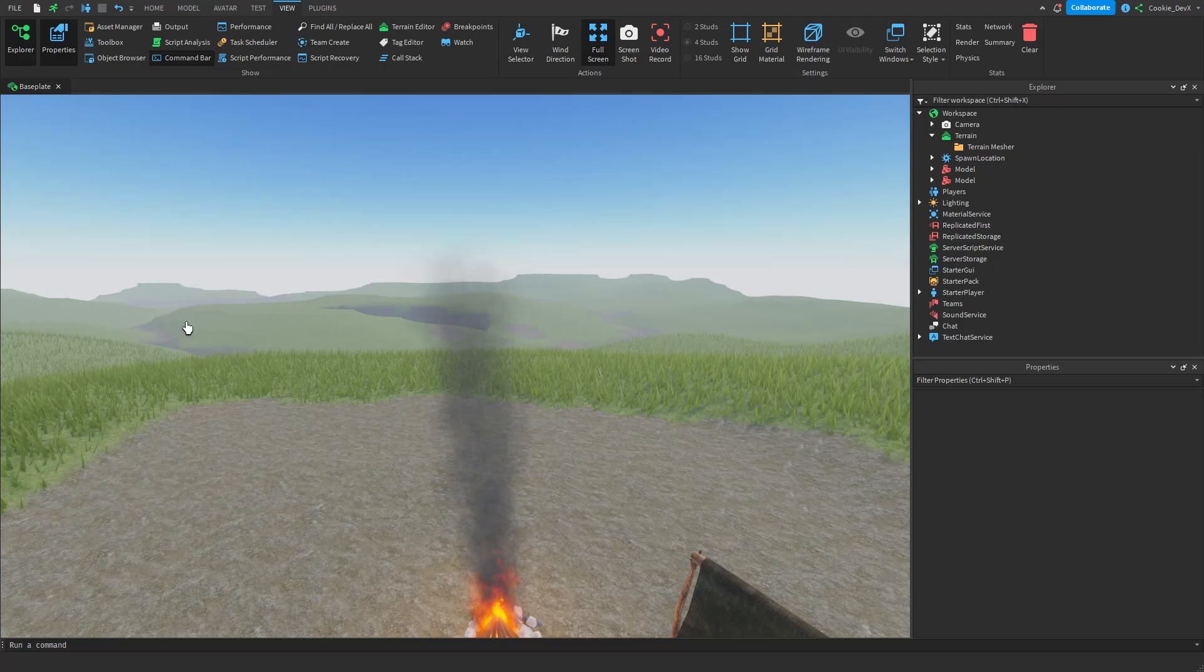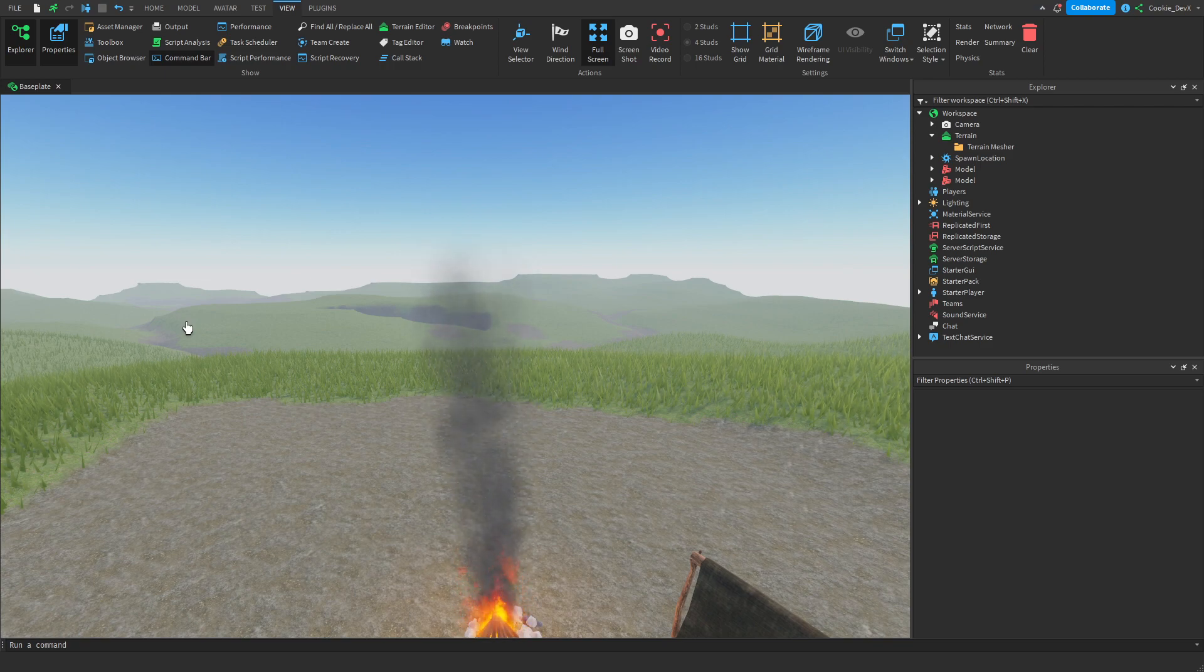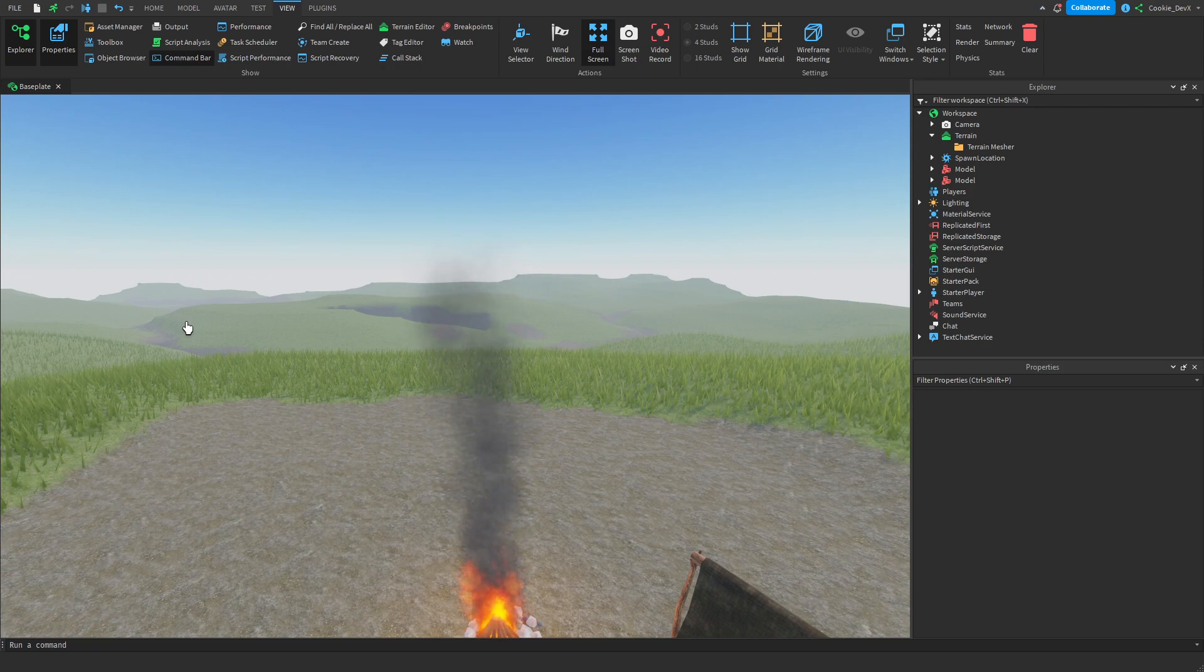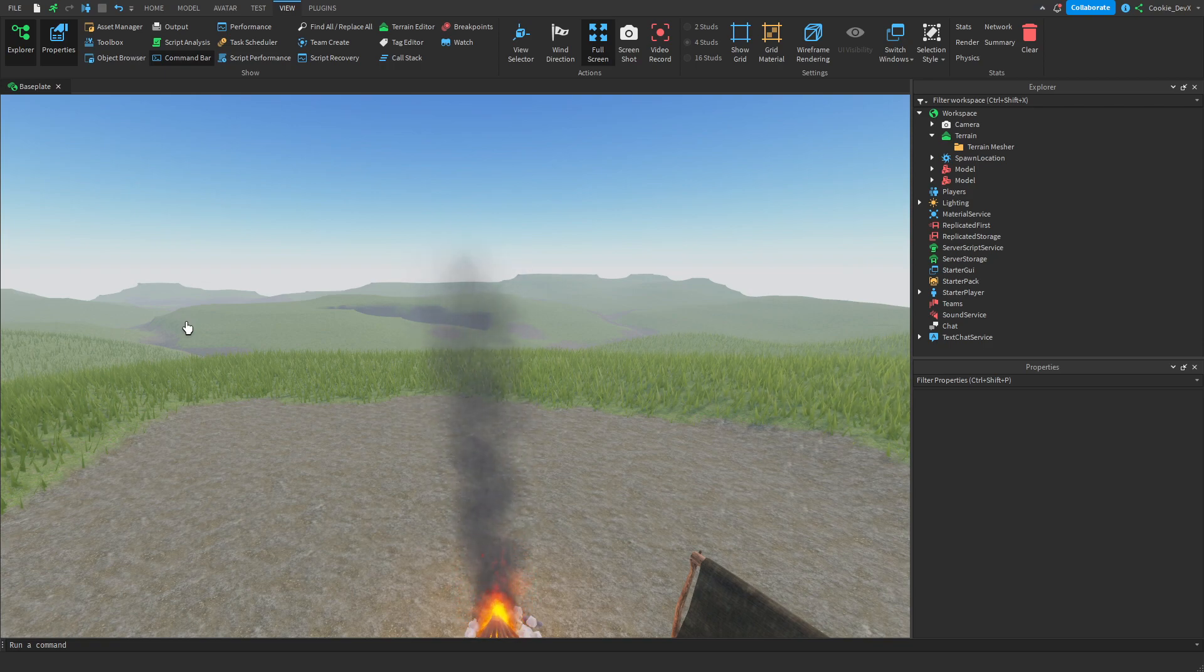In today's video, I'm going to be teaching you about how you can add wind into your Roblox experience. With wind, you can set a direction and strength in which wind will blow through your experience, and you will notice that any grass, clouds, or particle effects you have in your games will be affected by the wind.